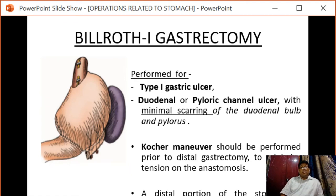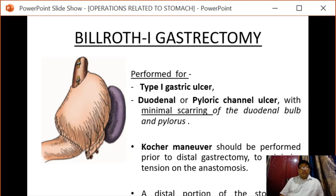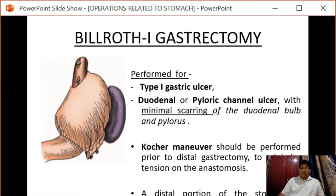The Kocher maneuver should be performed prior to distal gastrectomy to minimize tension on the anastomosis. By Kocherization we mean the mobilization of the duodenum. A distal portion of the stomach is resected and the remaining stomach is anastomosed end-to-end with the duodenum.